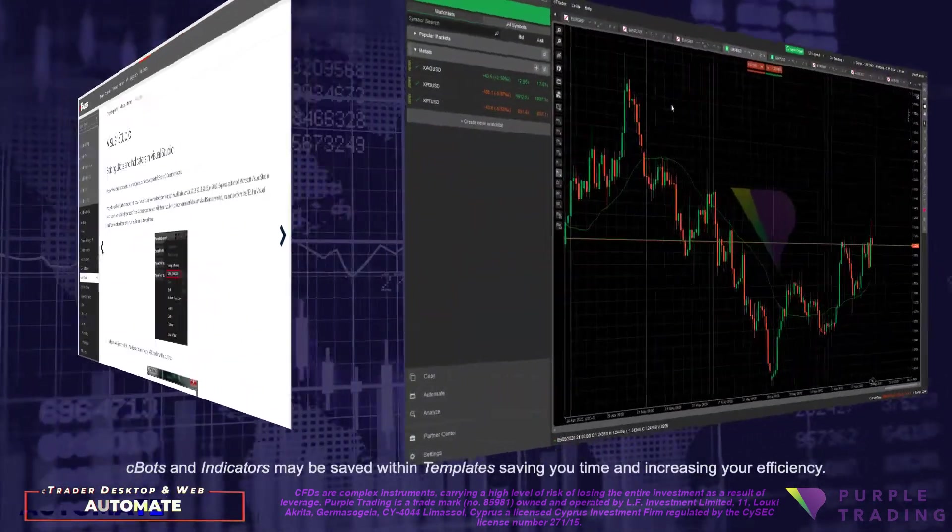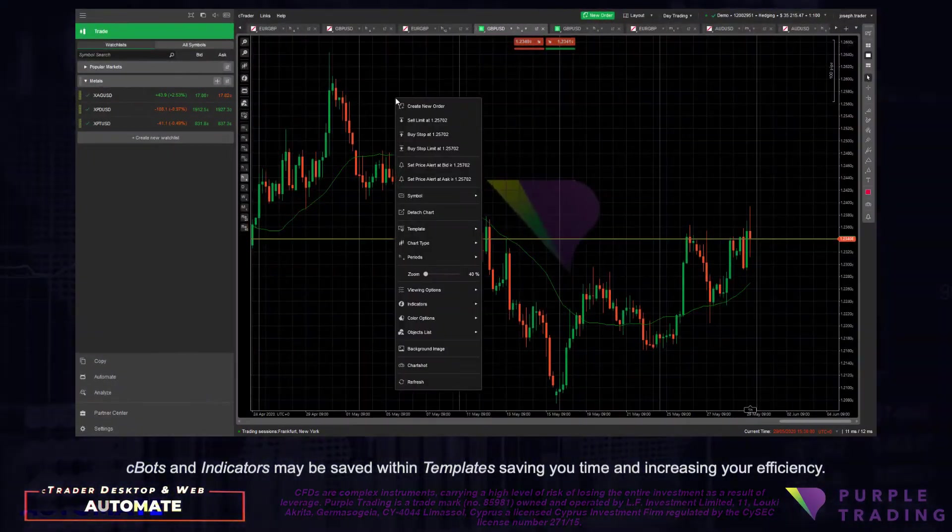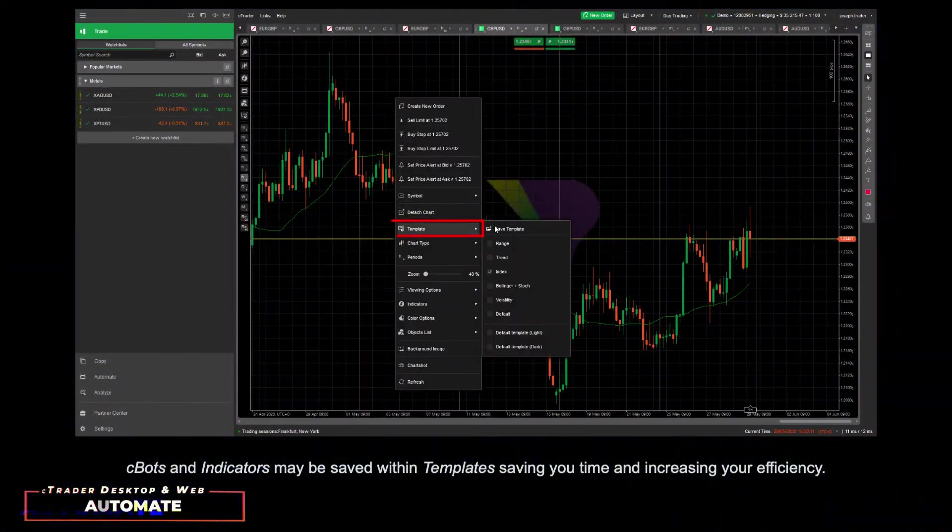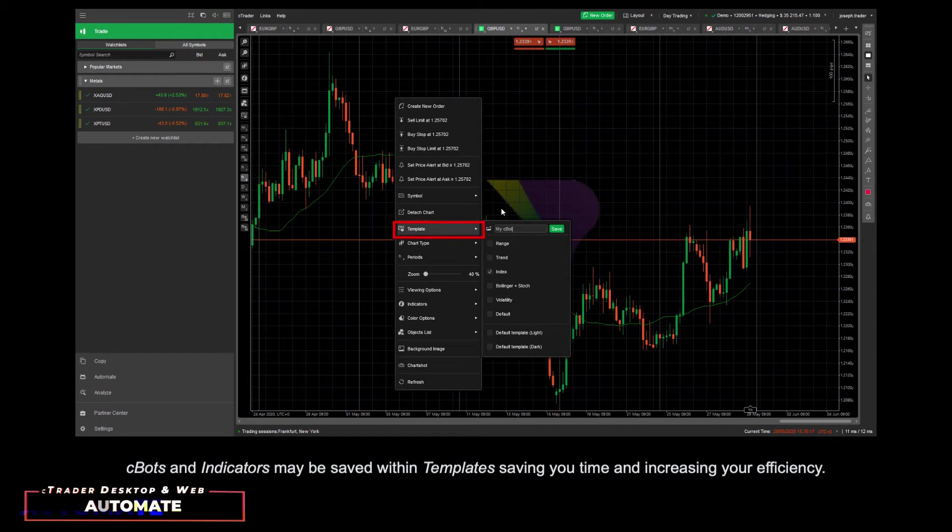C-Bots and indicators may be saved within templates, saving you time and increasing your efficiency.